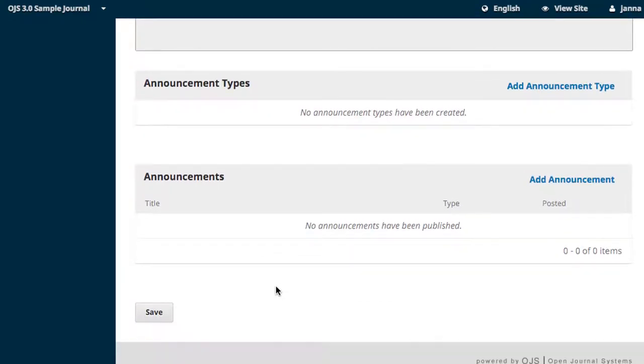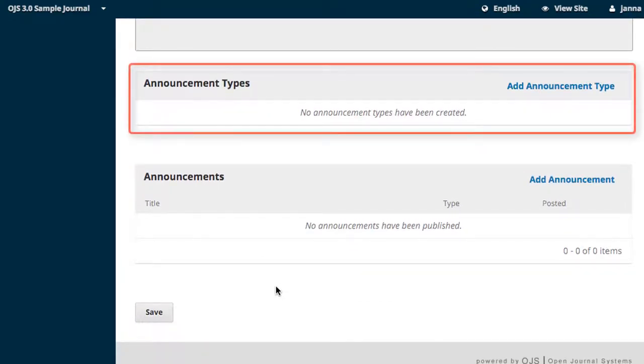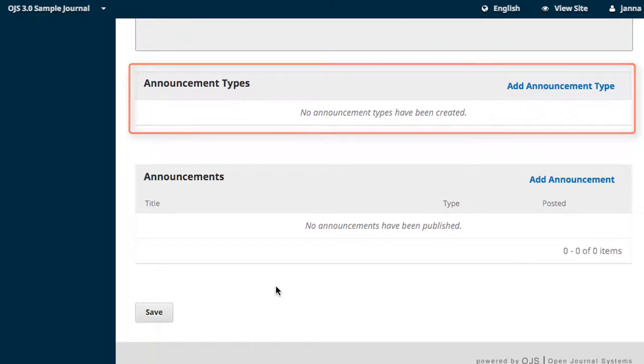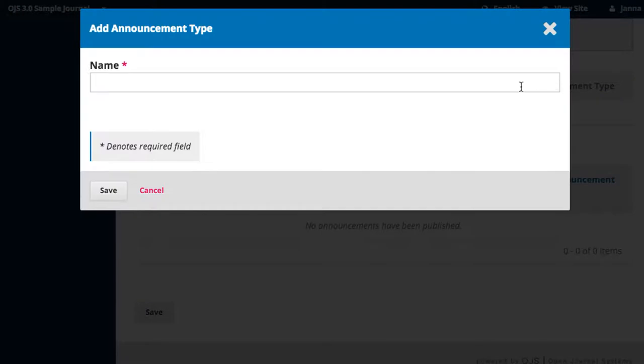If you'd like to add indexing control to your announcements, you can use the Announcement Type feature to create type classes. This feature helps group announcements for easy search and review in the future. Let's make some sample types to see this feature in action. Click on Add an Announcement Type. Enter a name for your type and click Save.